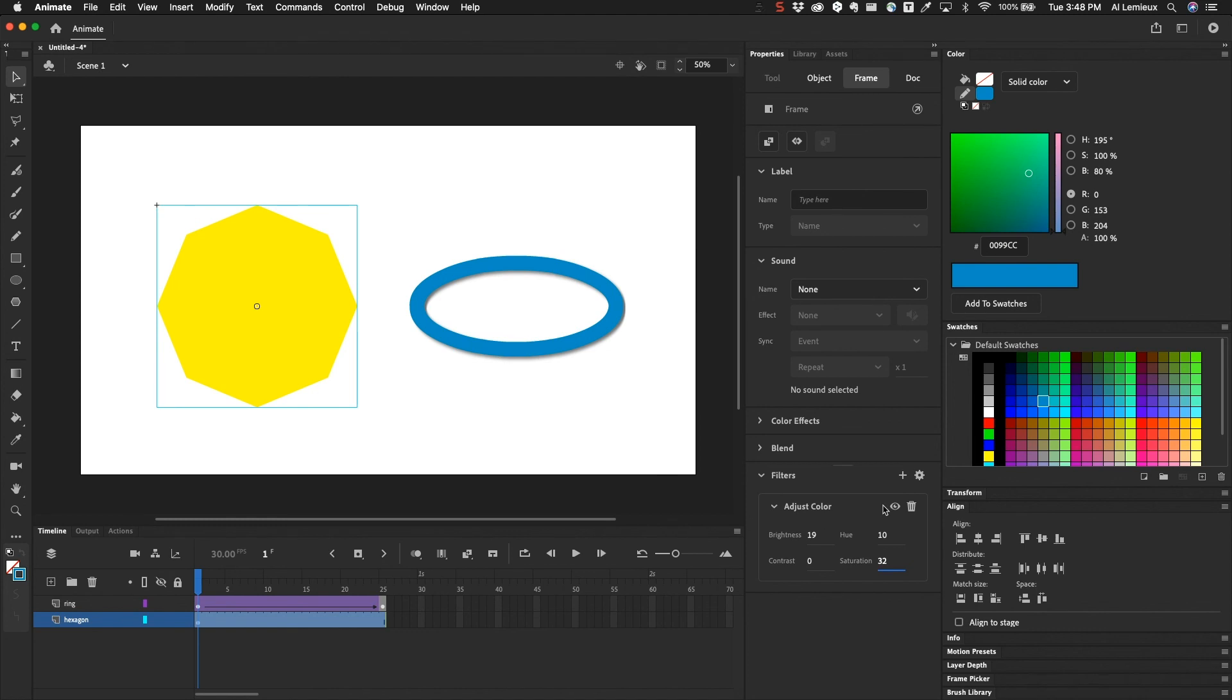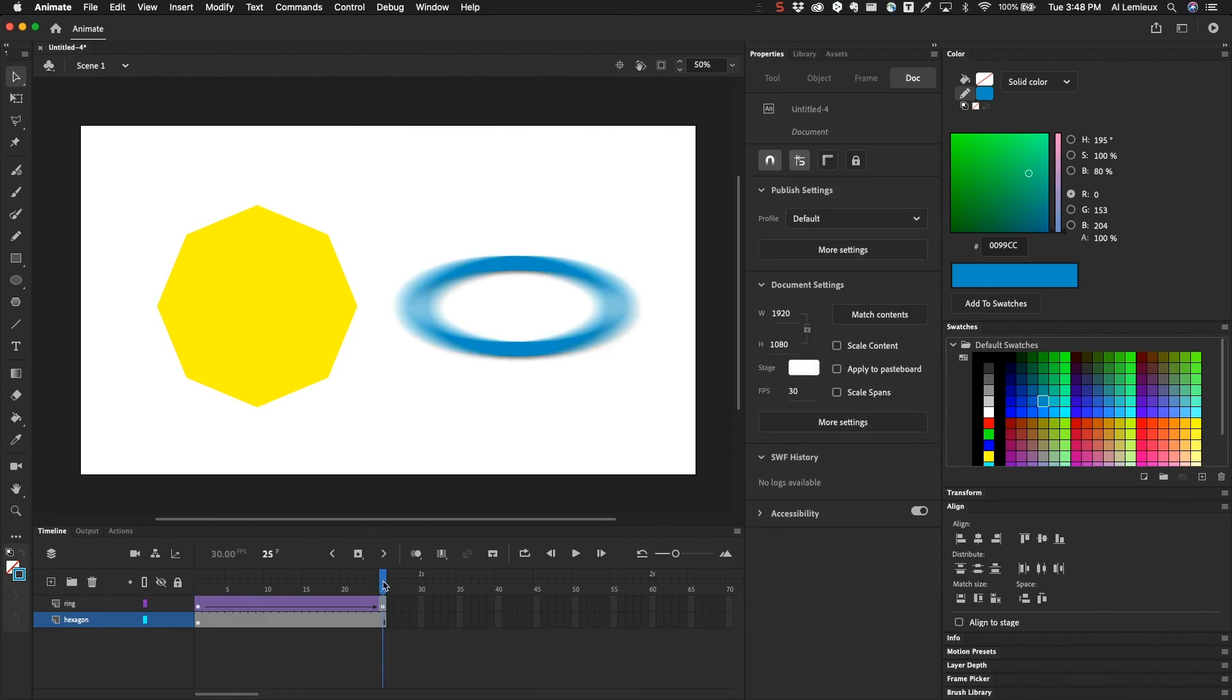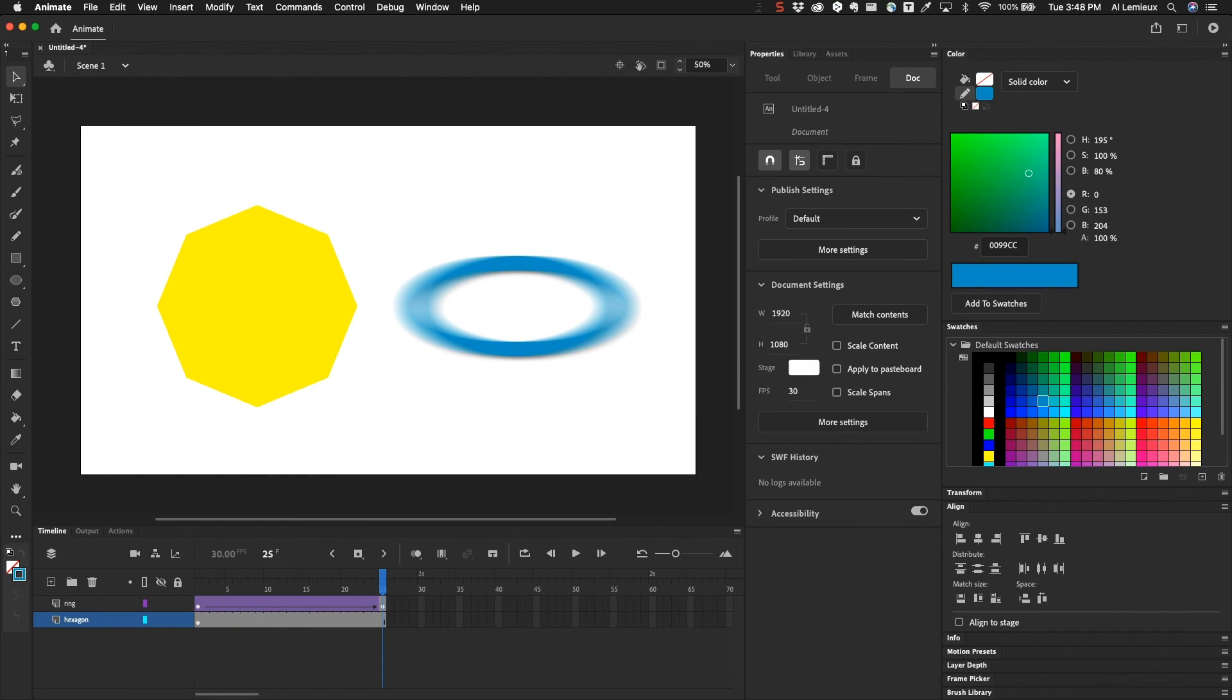So those are filters in Adobe Animate. And they're kind of limited, but they have their uses. And when you're animating them, remember that you have to use classic tweens and you have to use those keyframes in order to animate those properties. So that is filters.